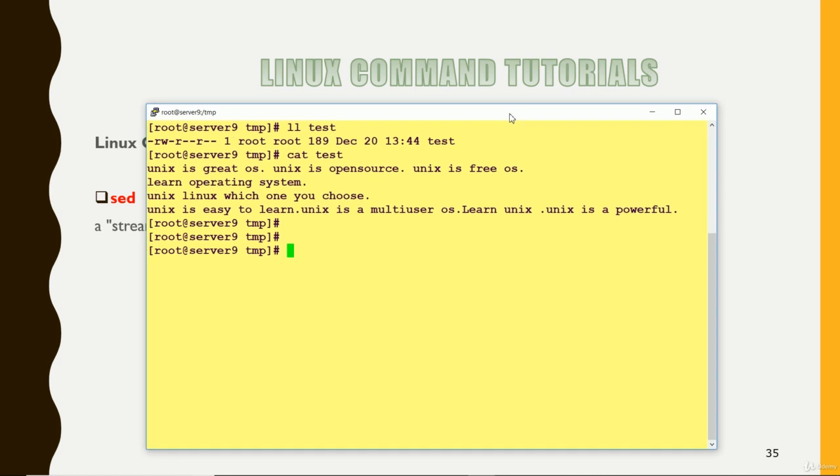So this is my file test. Okay, so what I'm going to do in the file you can see that Unix is a great OS, Unix is an open source, Unix is free OS, learn operating system. I have written Unix in this file and you can see that Unix word has come in almost every line.